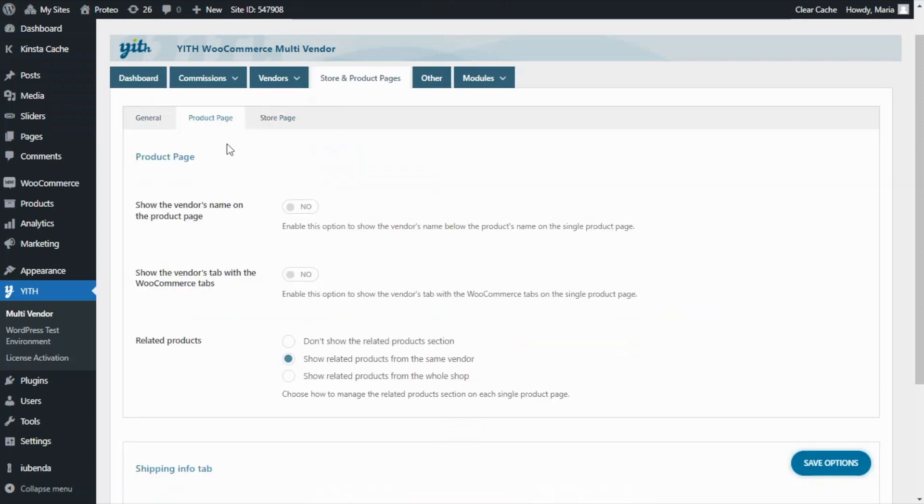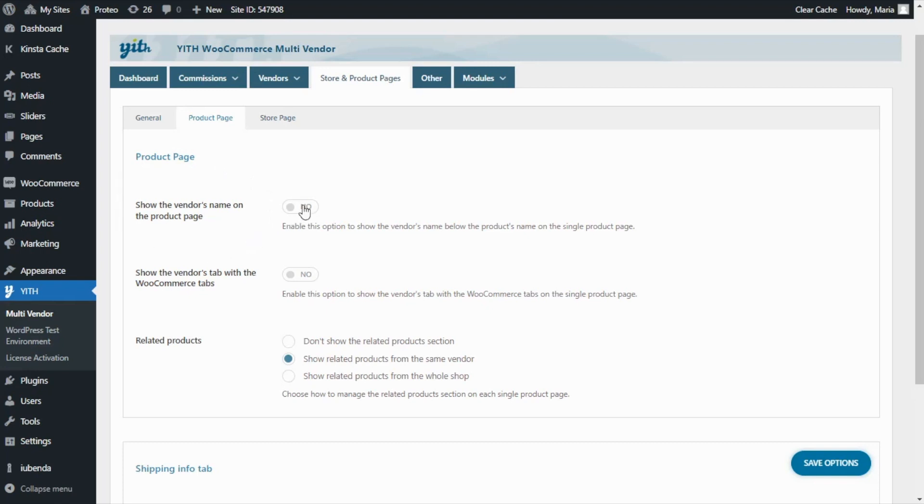What we will do is enable each of the options and have a look at the front end so we can see the changes. First, admins can decide if they want to show the vendor's name on the product page.